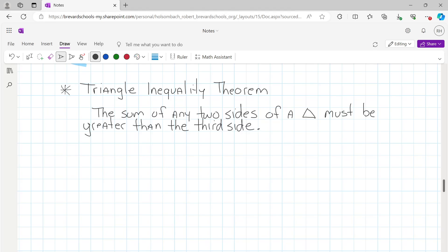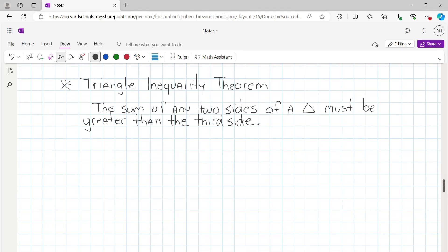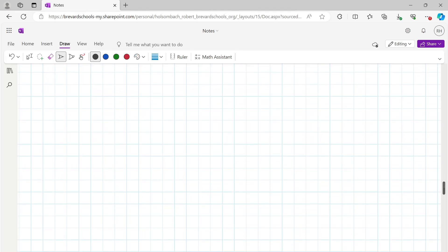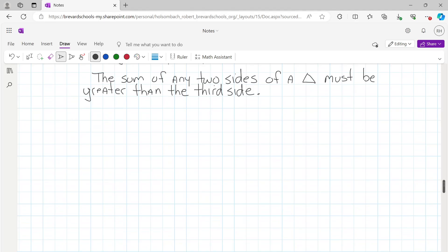What we're talking about here is lengths — the sum of the lengths of any two sides must be greater than the length of the third side.